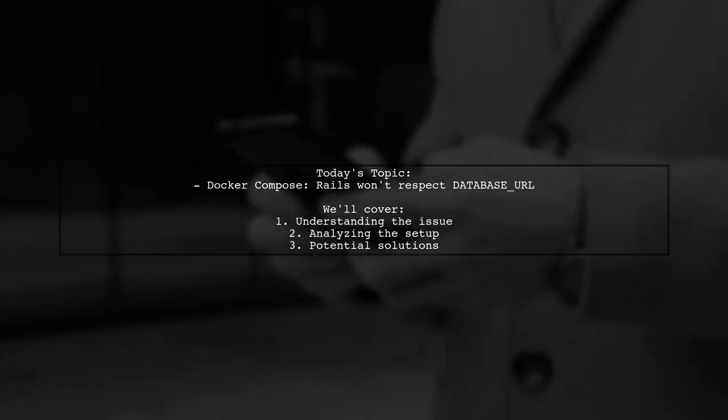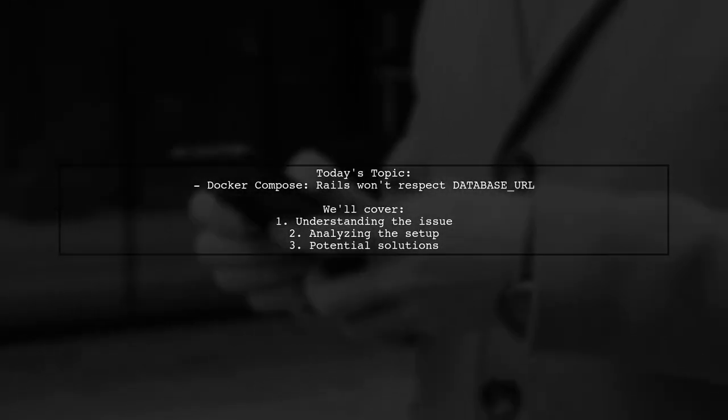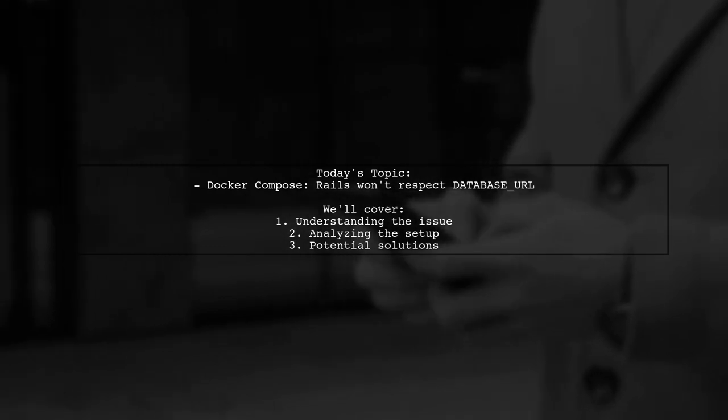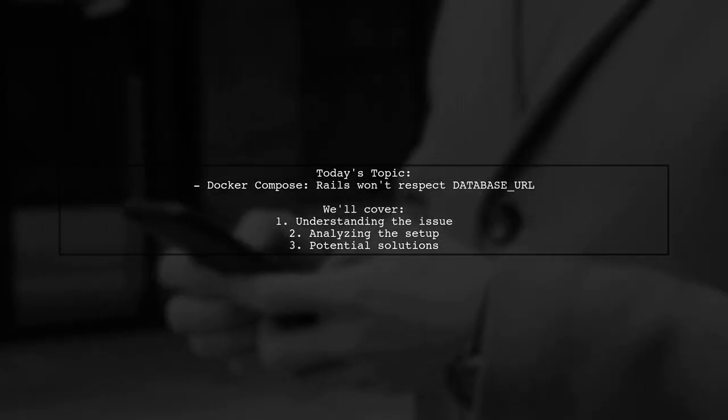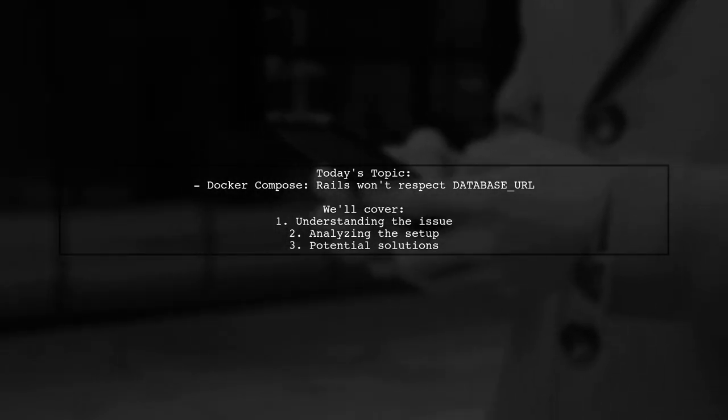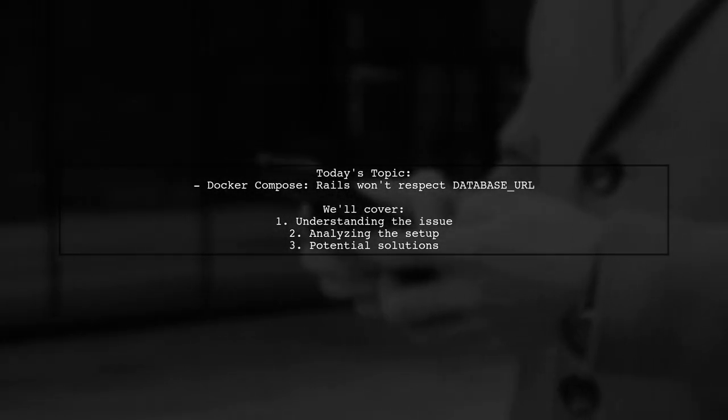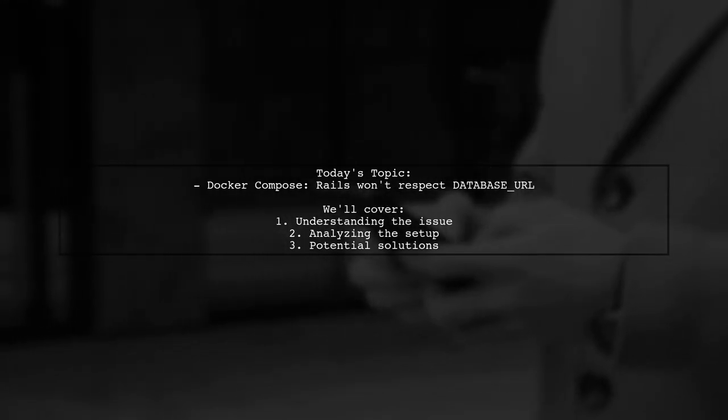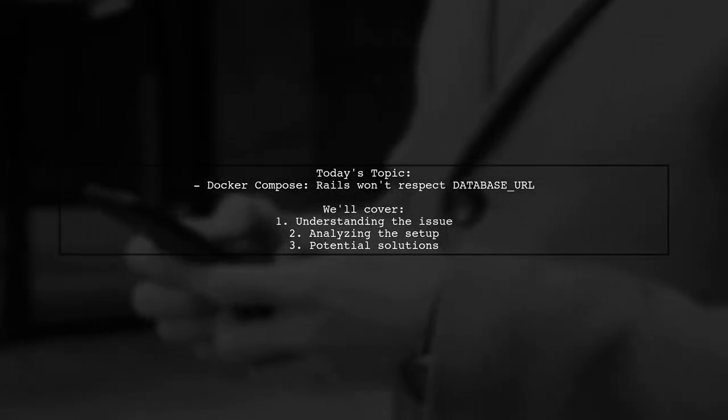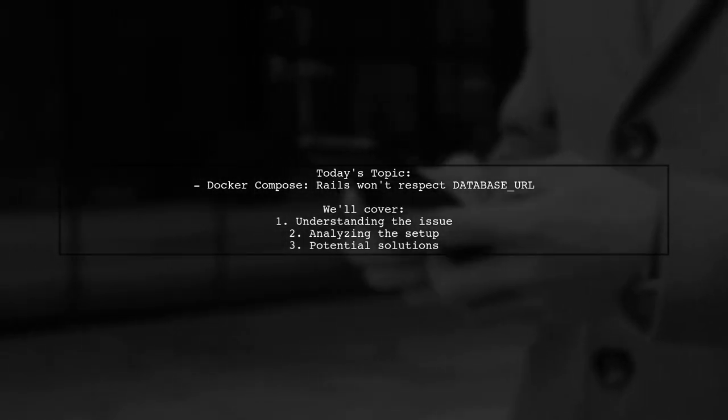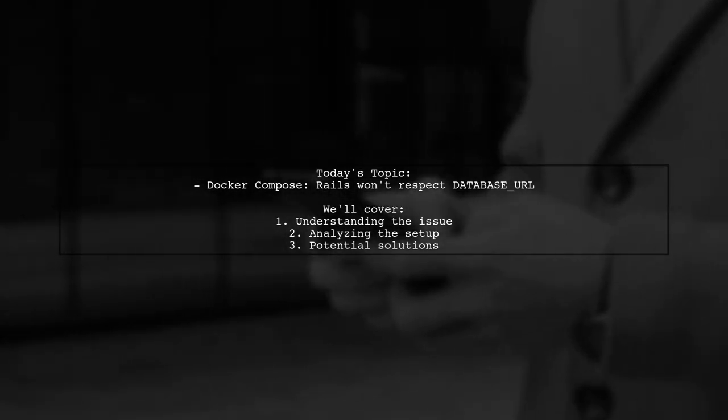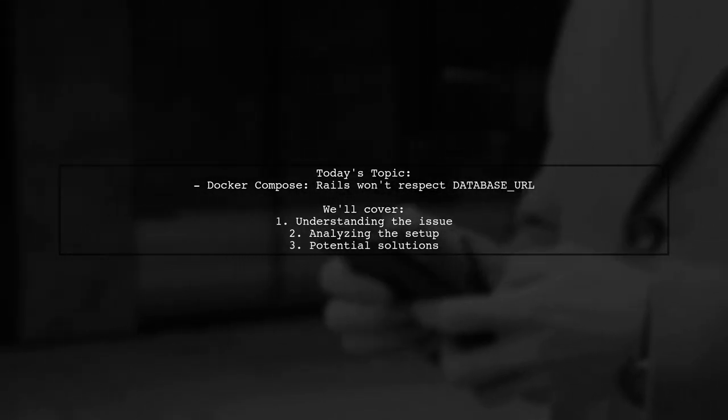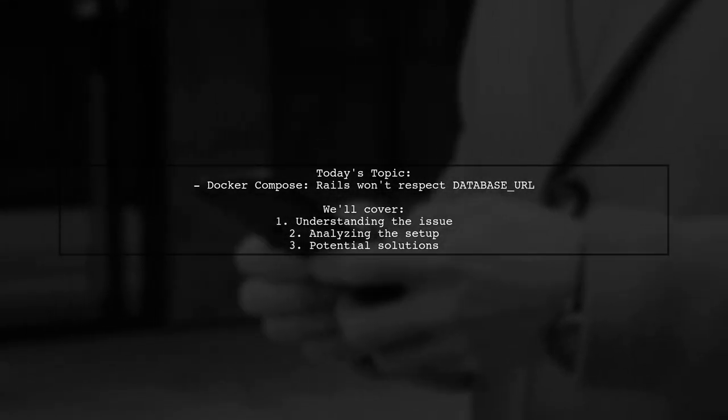Welcome to our tech troubleshooting video. Today we're tackling a frustrating issue that many Ruby on Rails developers encounter when using Docker. Our viewer is struggling with their Rails application not recognizing the database URL environment variable to connect to Postgres. Let's dive into the specifics of their setup and see how we can help them resolve this problem.